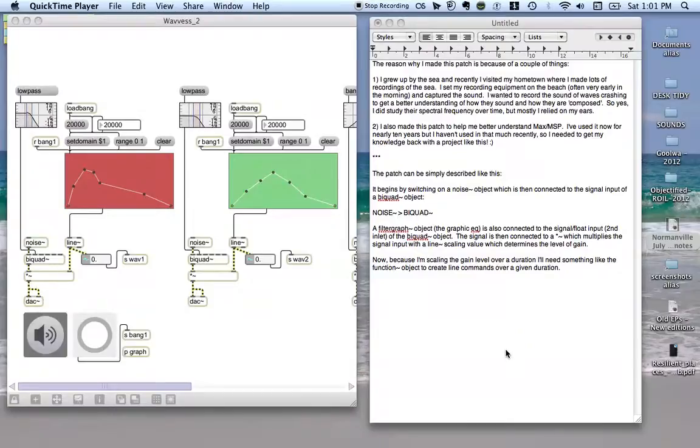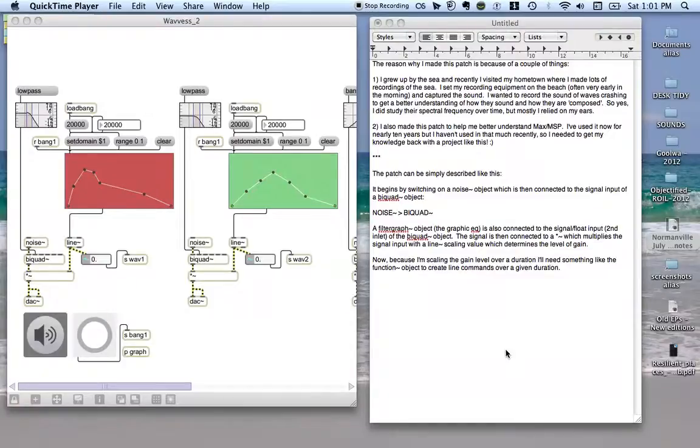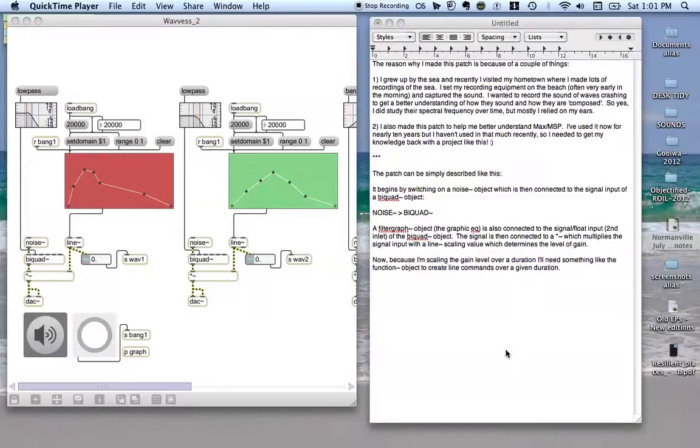I thought I'd start with the reason why I made this patch in the first place. Firstly, I grew up by the sea and I recently visited my hometown where I made lots of recordings of the sea. I've got many childhood memories of hearing the sea in various situations, so it's very firmly rooted in my memory and it's I guess one of my favorite sounds. It's a very comforting sound.